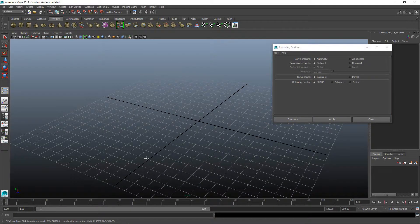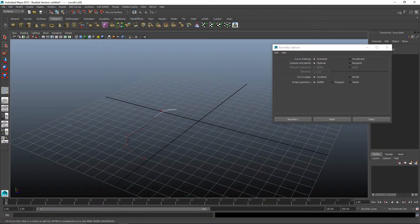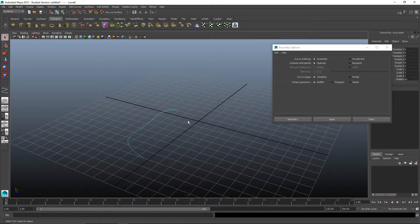We're going to make some CV curves and then fill them in. It's a minimum of three curves to use boundary, but you can have as many as you want. We'll press enter on this one.